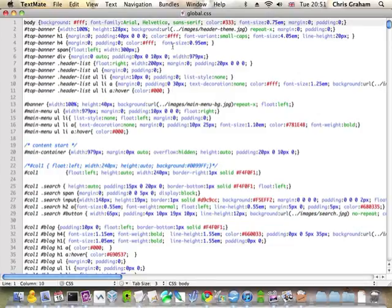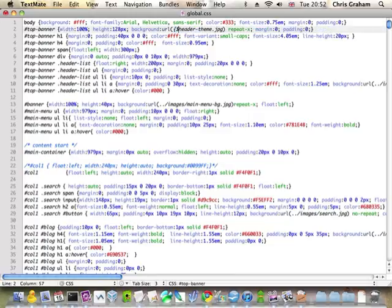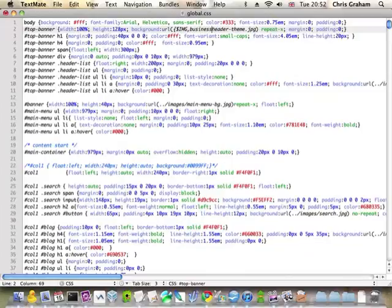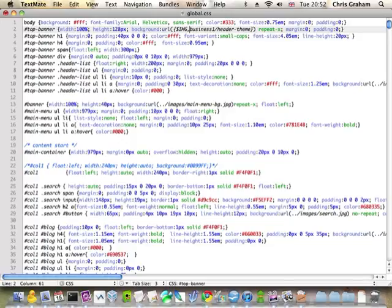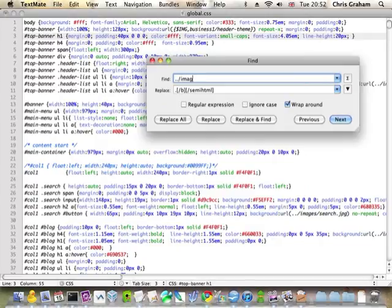And the main thing we need to do at this point is to change the direct references to images to be references via OC Portal's theme image system. And that's actually quite easy to do. All you really need to do is just apply a pattern consistently. And that pattern is open brace, dollars, img, comma. I put them in a directory called business1, so business1 slash header theme. And get rid of the file extension. And I just need to repeat this pattern downwards.